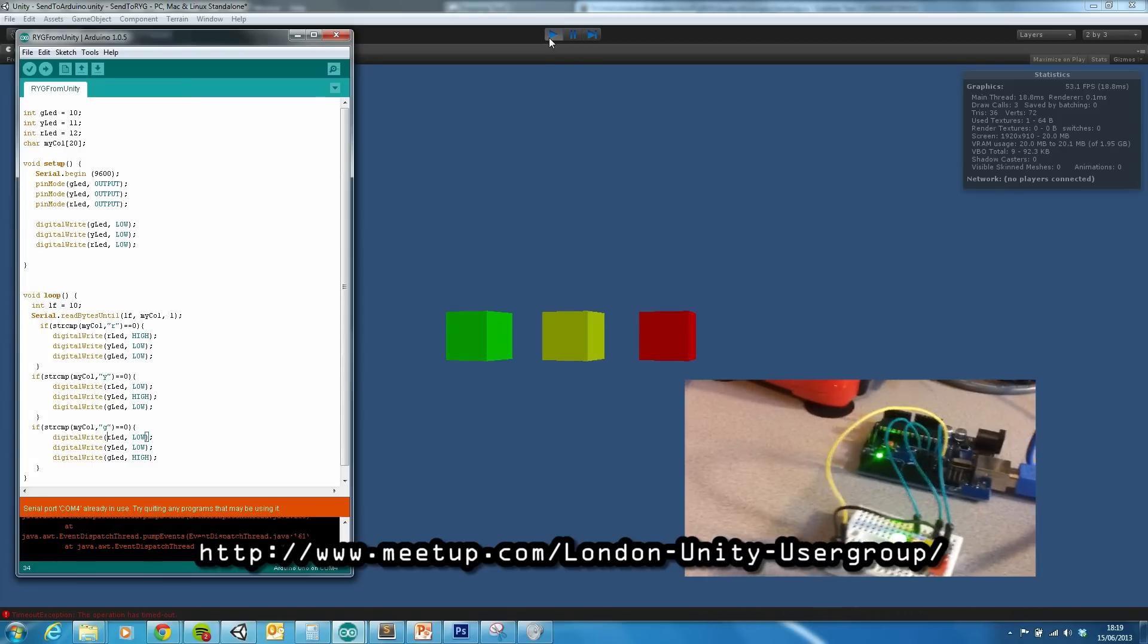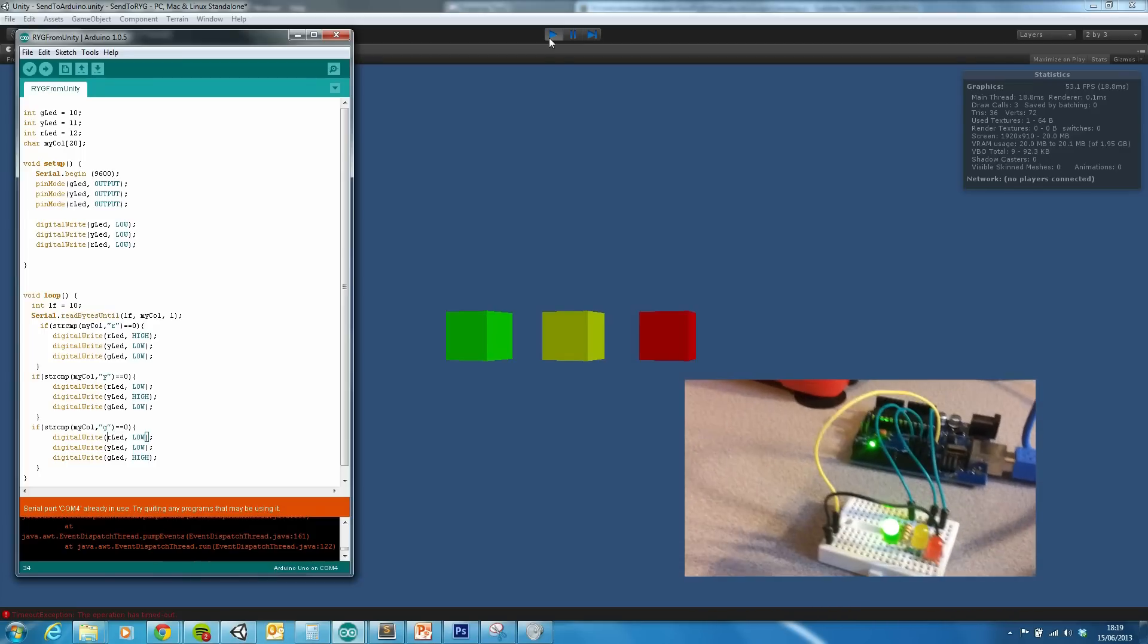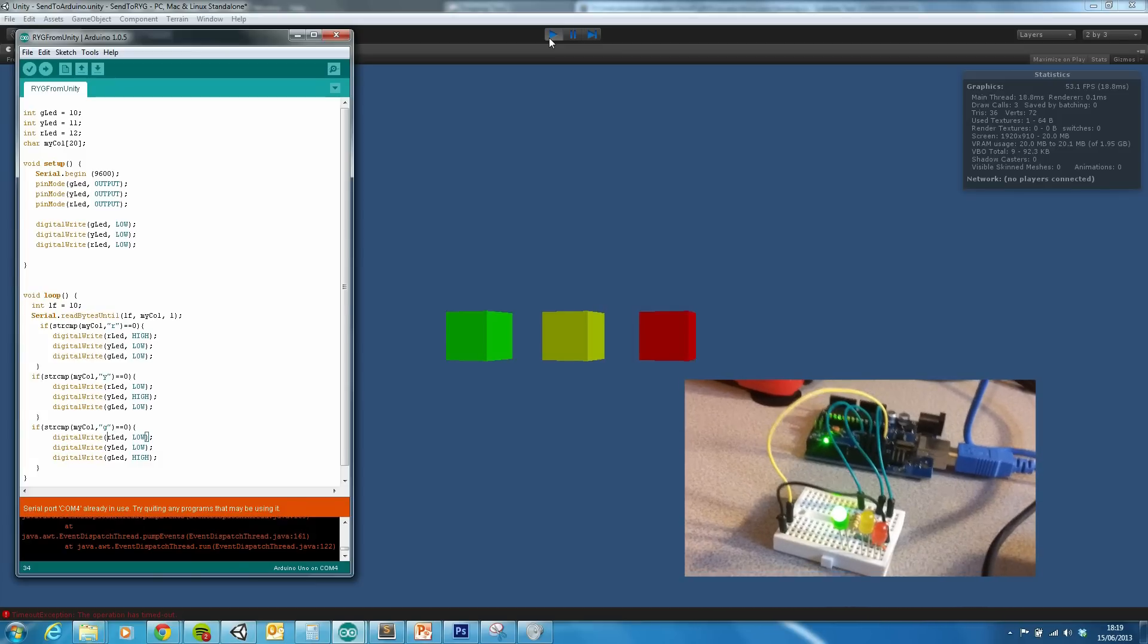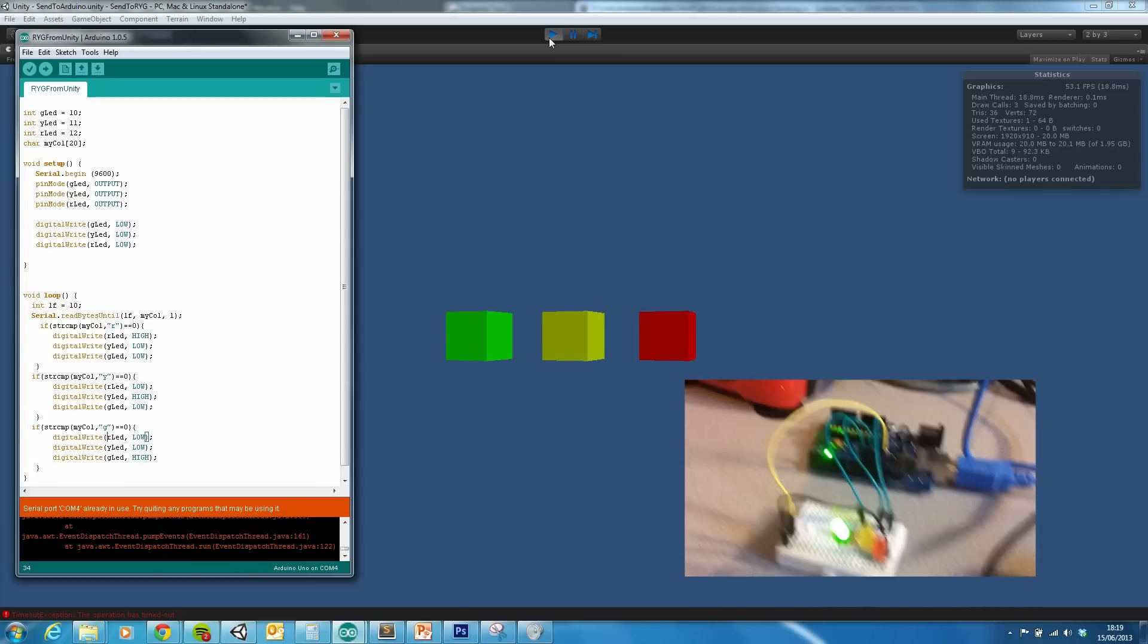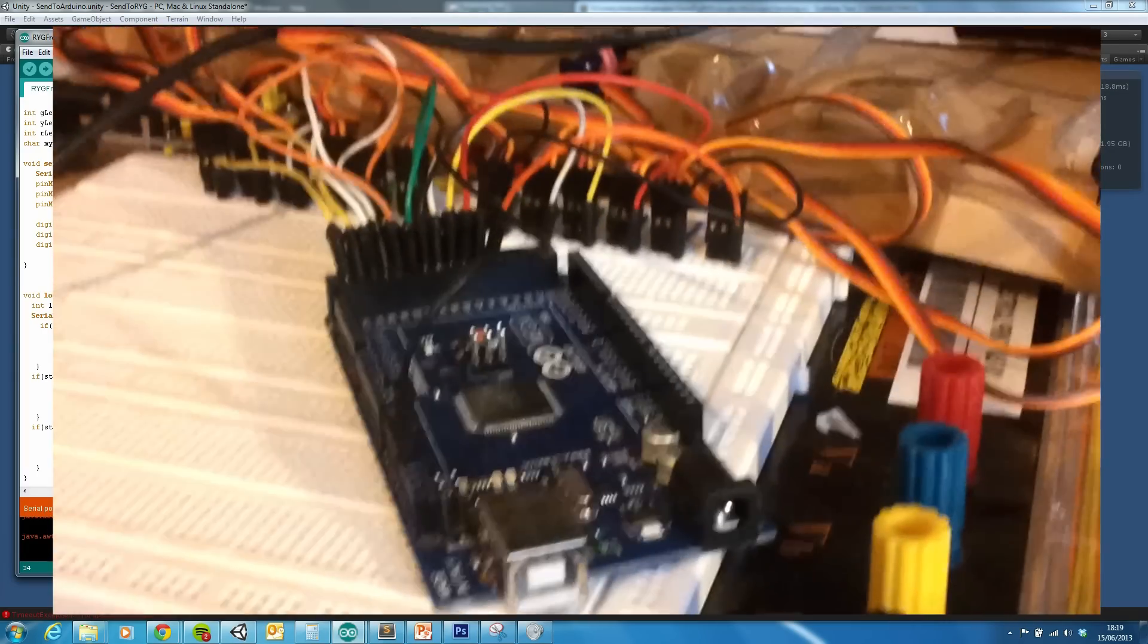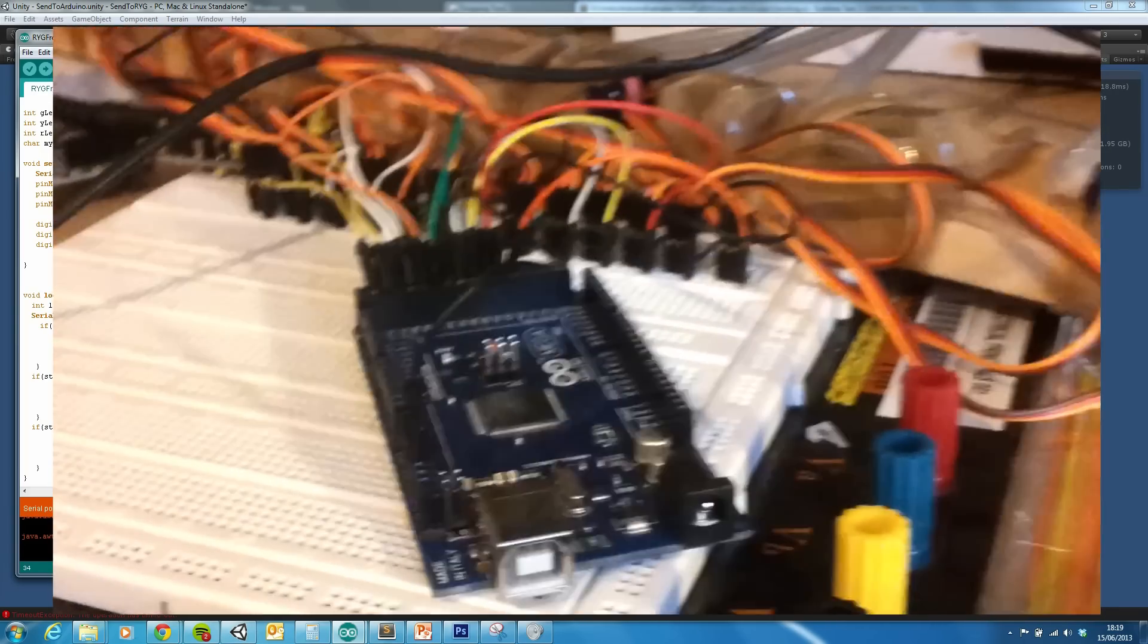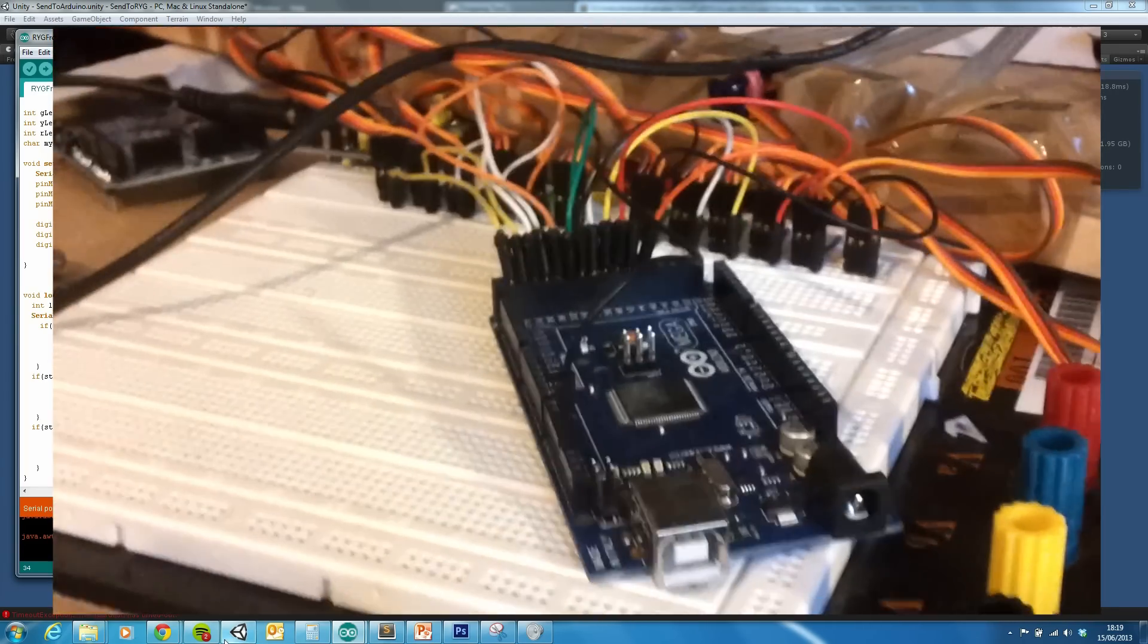So if you're around London and you want to see a slightly more advanced version of this, which I'm hoping some of this will. Yeah, it's kind of unfinished at the moment. Then, yeah, please come along. I hope we got to see you soon.